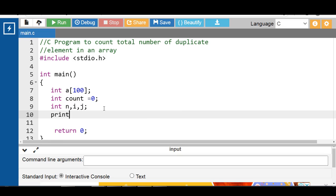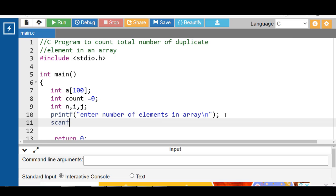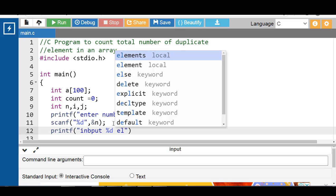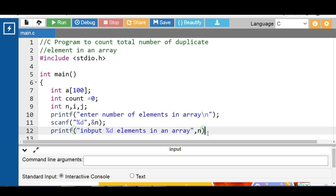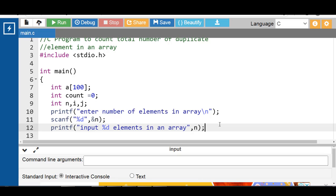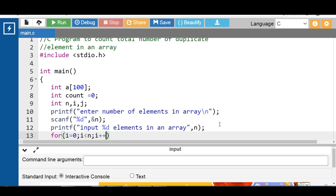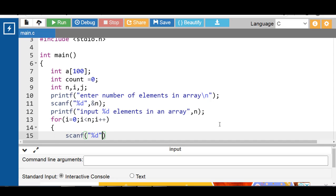Then with the help of the printf function, display the message 'enter number of elements in array'. With the help of the scanf function, input the value of n. After that, with the help of the printf function, display the message 'input %d elements in an array'. Then execute a for loop from i equal to 0 while i less than n, and i++. Inside the body of the for loop, use the scanf function to input array elements one by one.